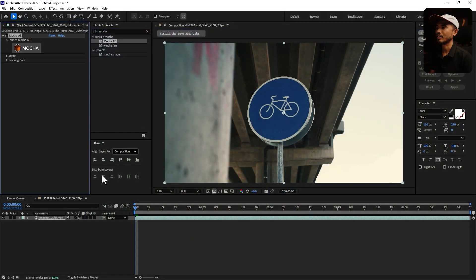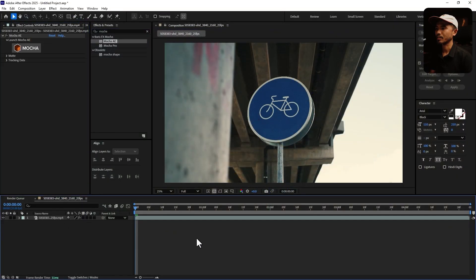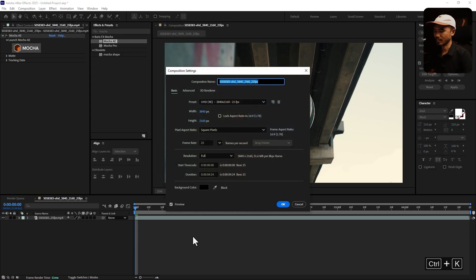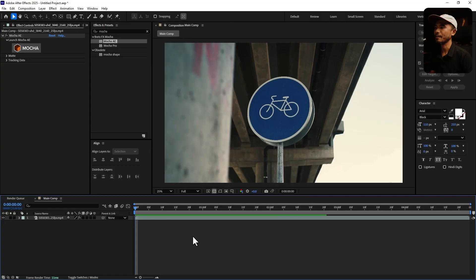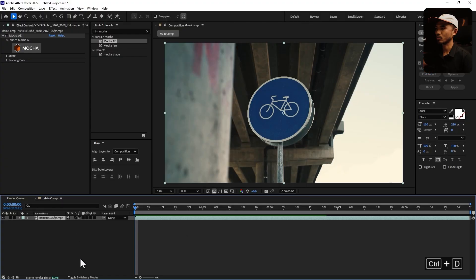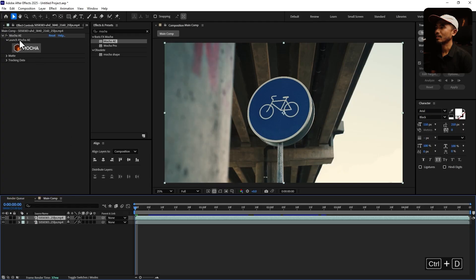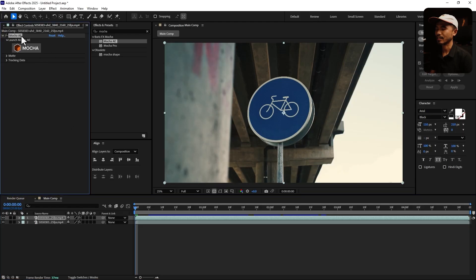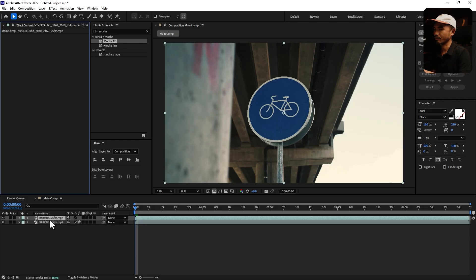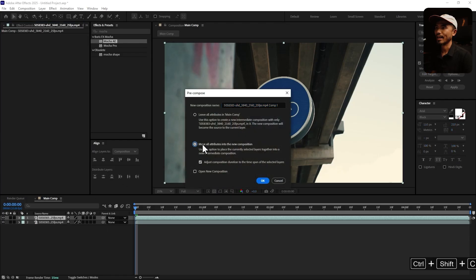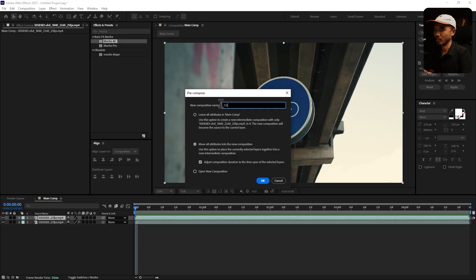Let's rename this composition — Control K — as 'main comp' and hit OK. Select this footage, duplicate it with Control D, and delete the Mocha effect from that duplicate layer. Then I'm going to pre-compose it — Control Shift C, move all attributes — and I'll call this 'CGI'. Hit OK.